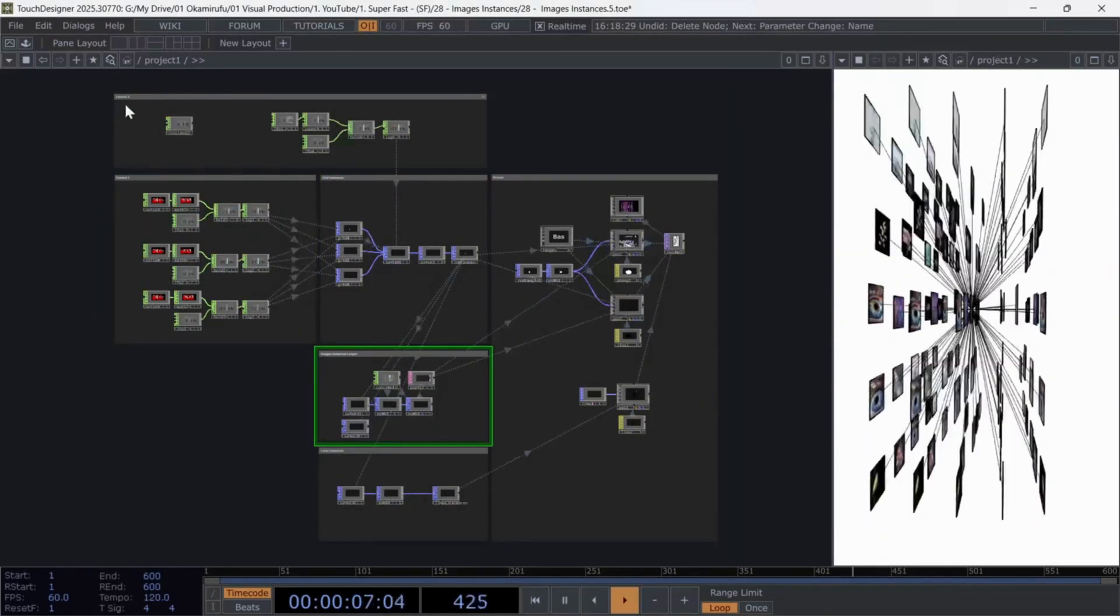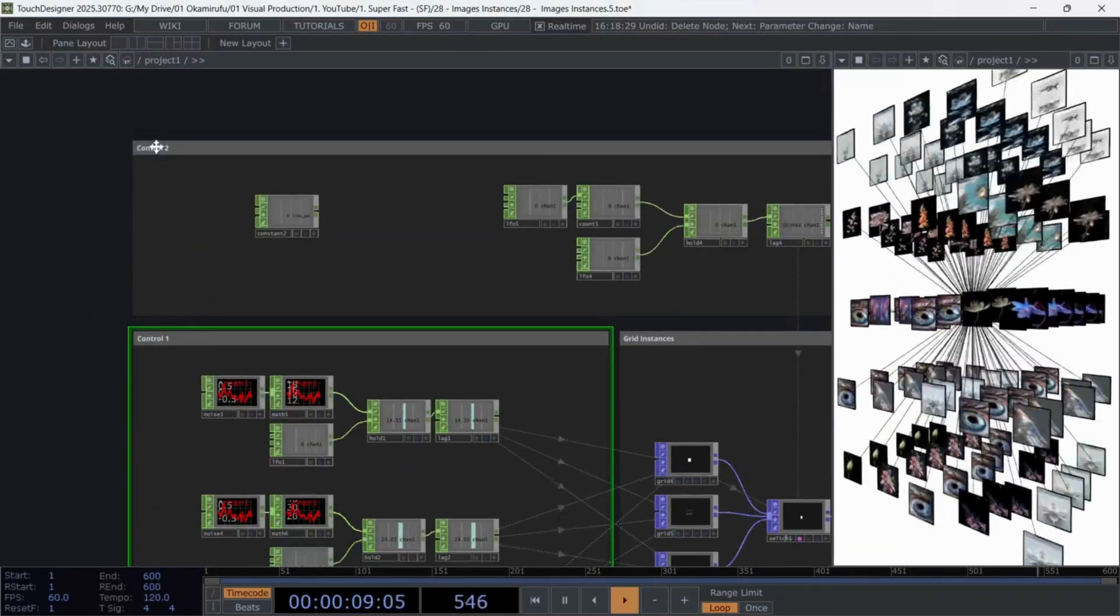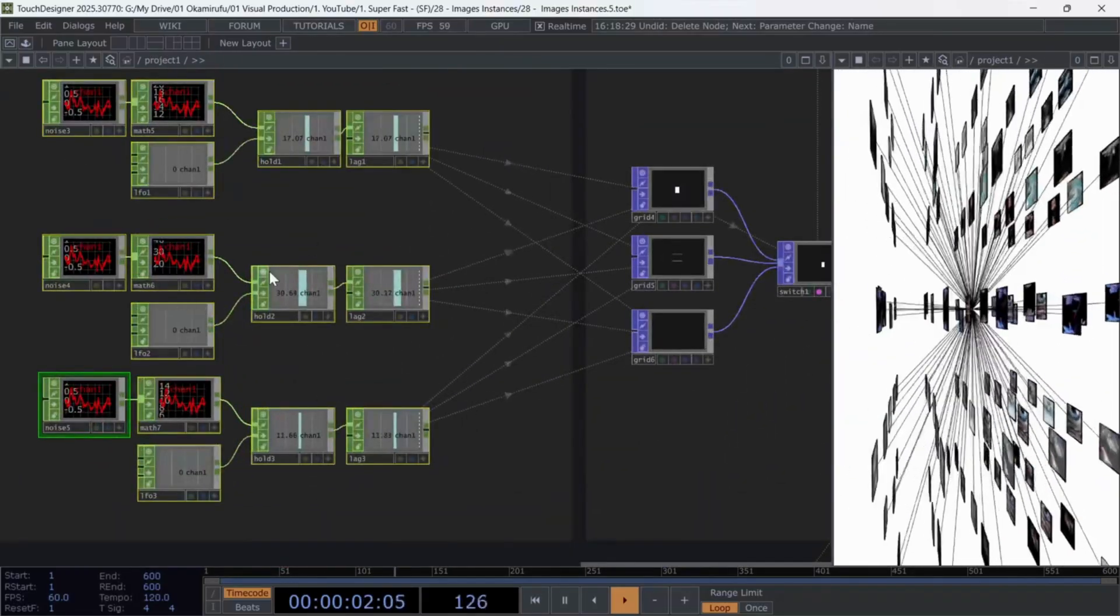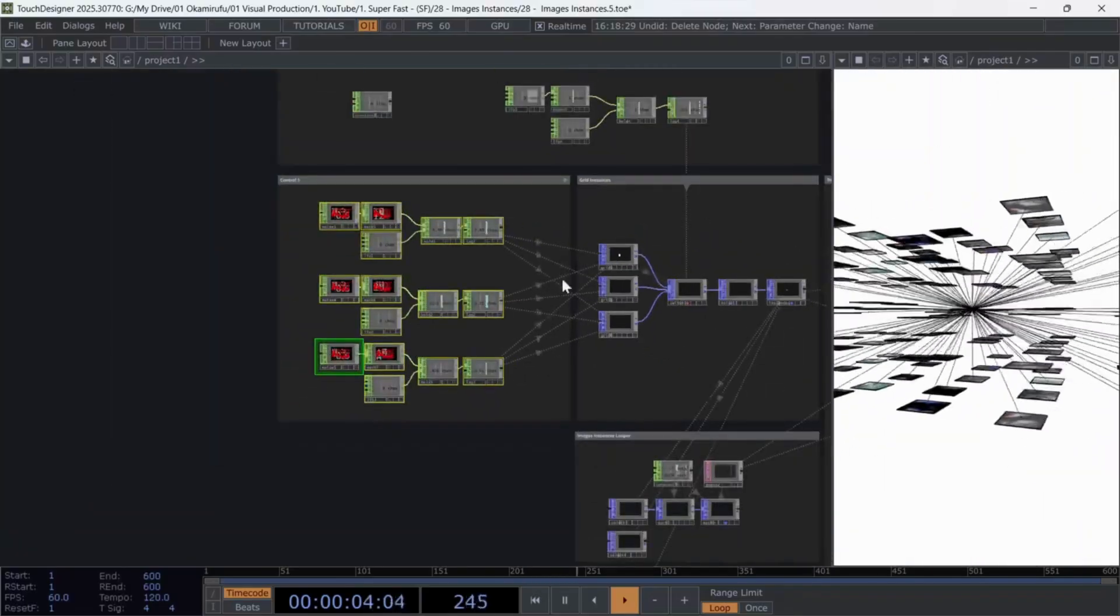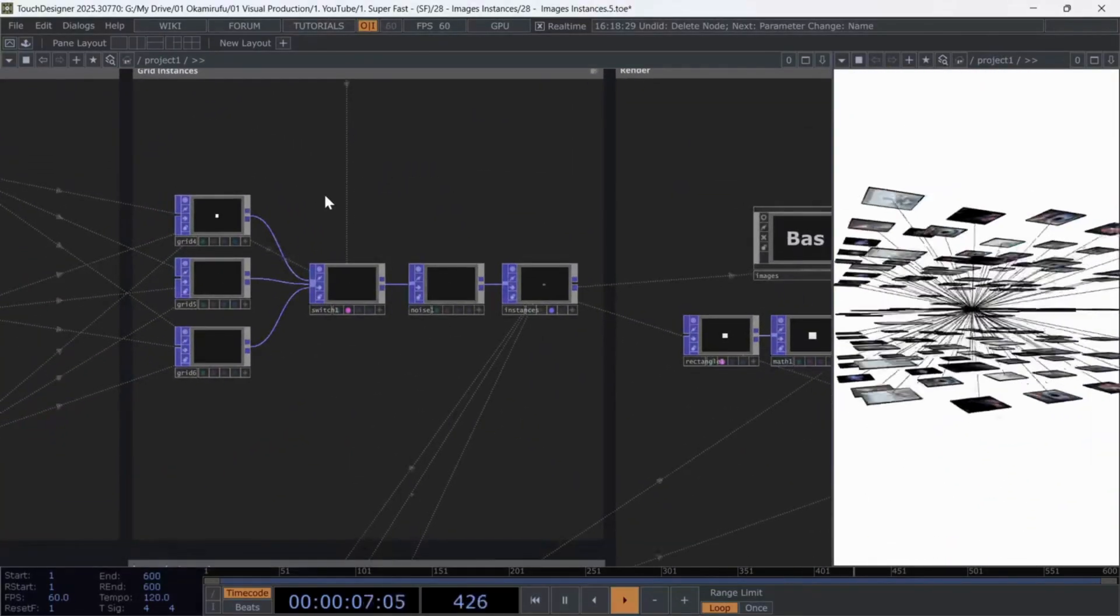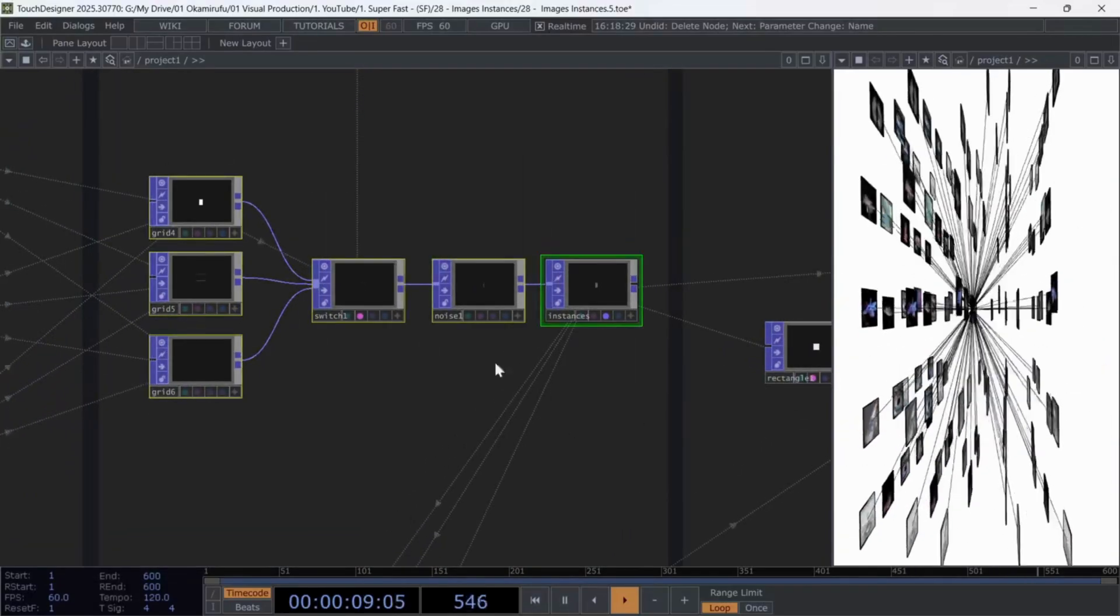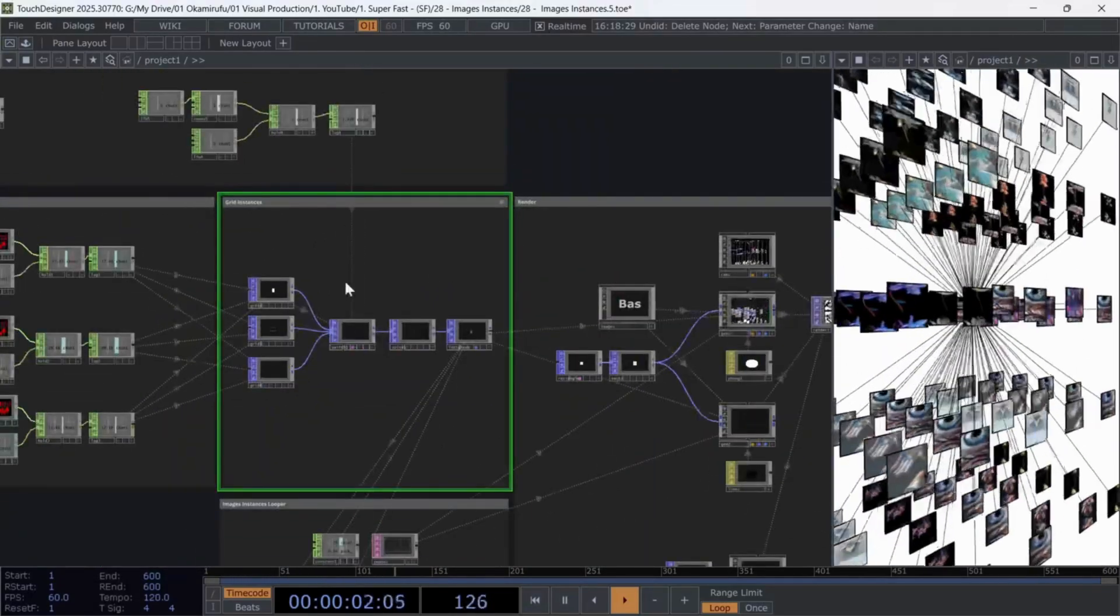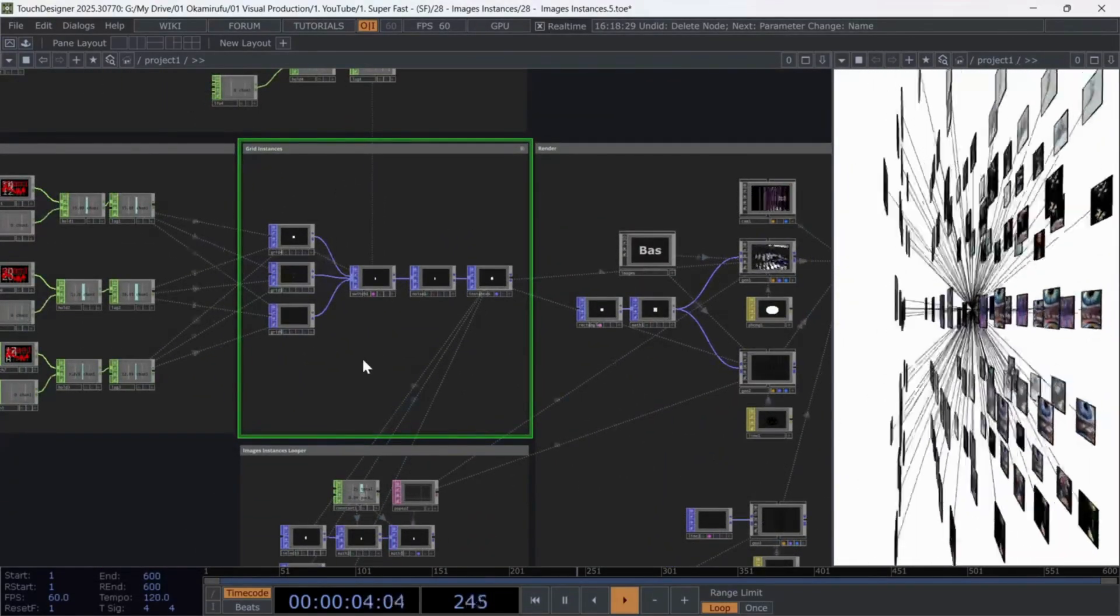The first section, Control 1 and Control 2, contains some logic I built with chop operators to drive the animation and transitions for these instances. The middle area is where I placed all the instancing. The first part, called Grid Instances, uses Grid Pops to create the positions for each image using the classic instancing technique.